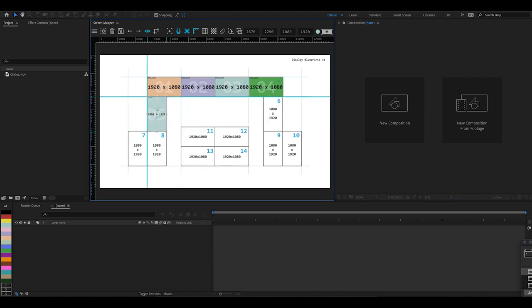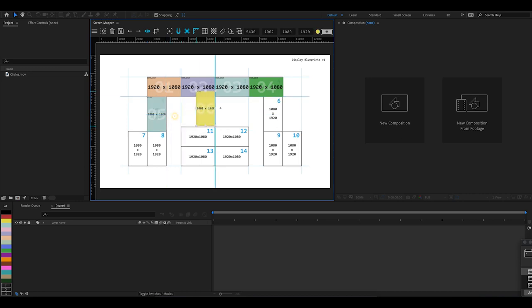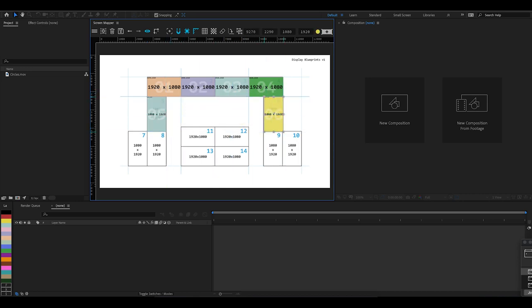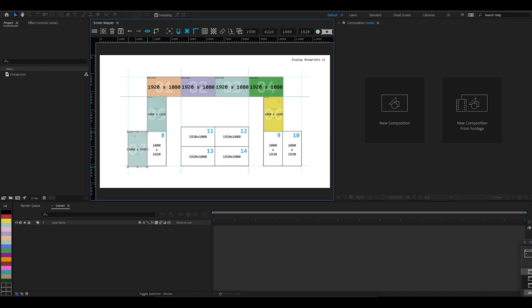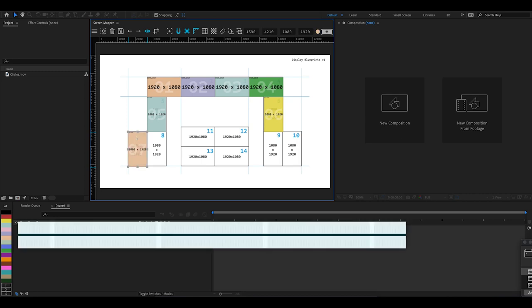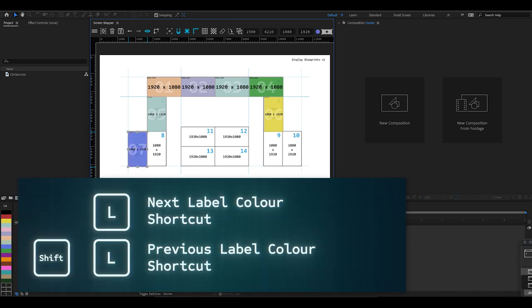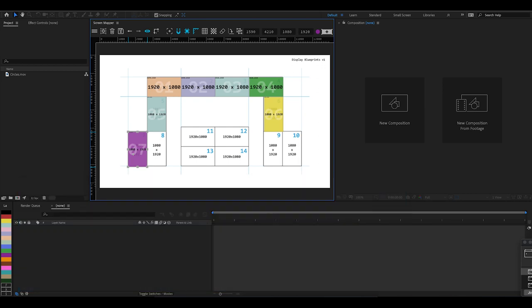I'm just going to move this display over here so number 5 matches number 5, and it snaps into place because we've got our snapping enabled. Shift+D duplicates to the right again, and I'm just going to move this sixth display over to number 6. The next displays are 7 and 8—I'm going to duplicate down with Shift+S, move this along, let's just change the label color to one we've not used before—purple looks good—and duplicate to the right with Shift+D, and that's put number 8 into position.